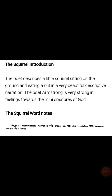Pranam everyone. Today we are going to discuss CBS English Class 7th English Book Honeycomb Unit 1, Poem 1: The Squirrel — Exercise Solution.